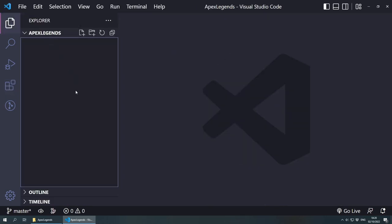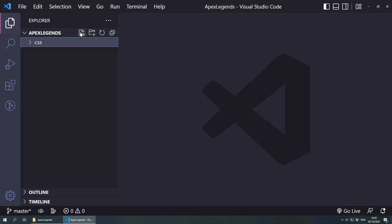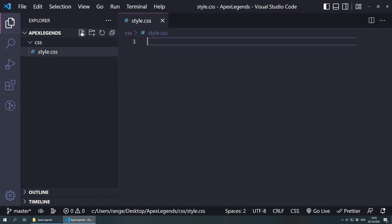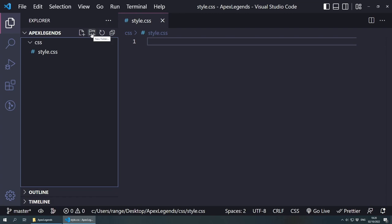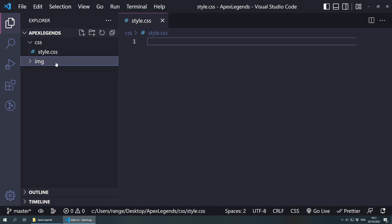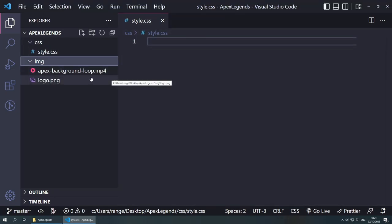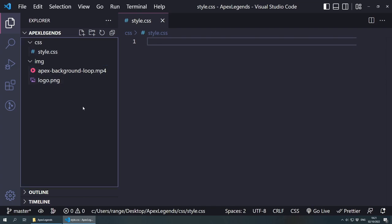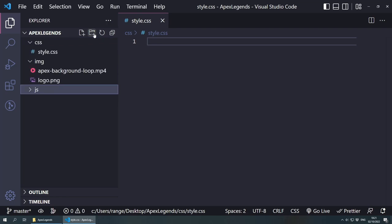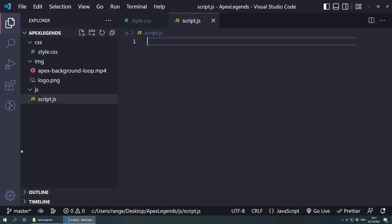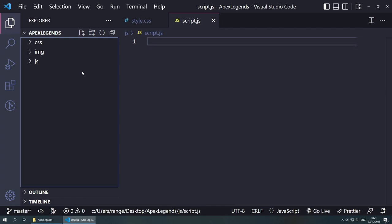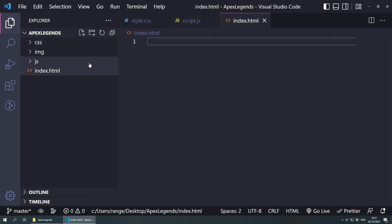Let's go back to the Explorer and start creating files and folders. First, a CSS folder to hold all stylesheets — I'll have one called style.css. Next, an images folder to hold all media, including a background video and an Apex Legends logo. I've dragged in a video I've already edited to loop, plus a logo. Then I'll create a script folder for JavaScript with a script.js file inside. Finally, I'll create the homepage file called index.html.